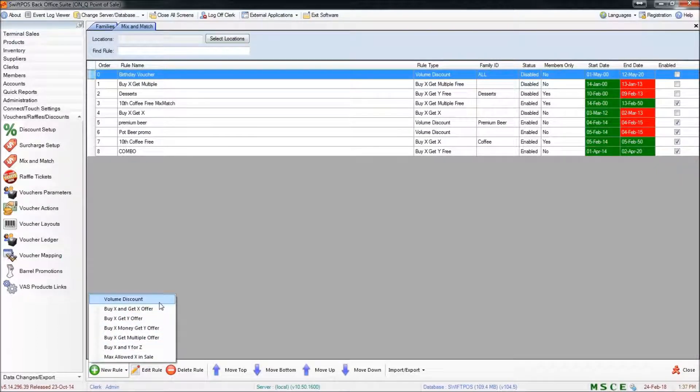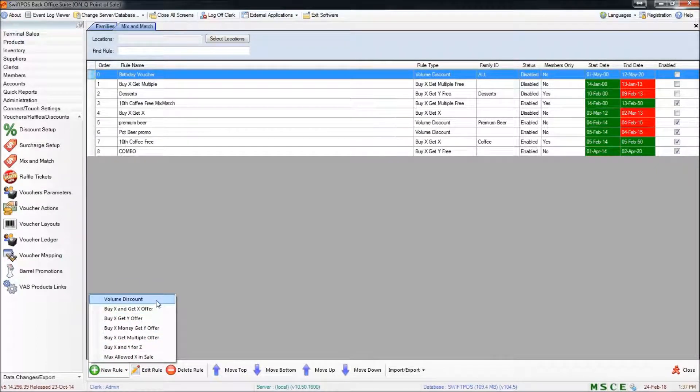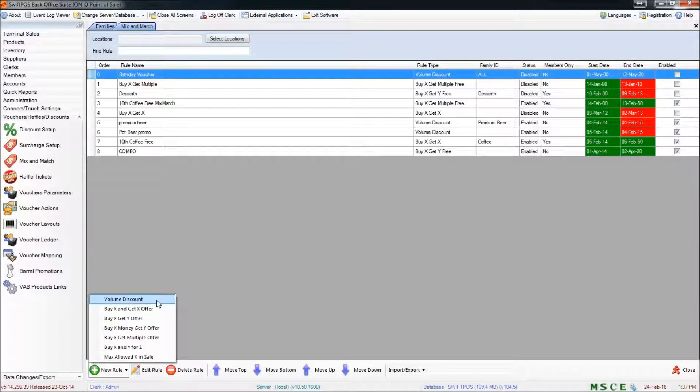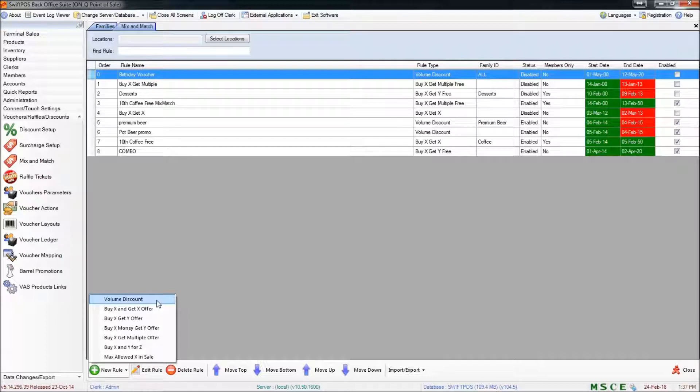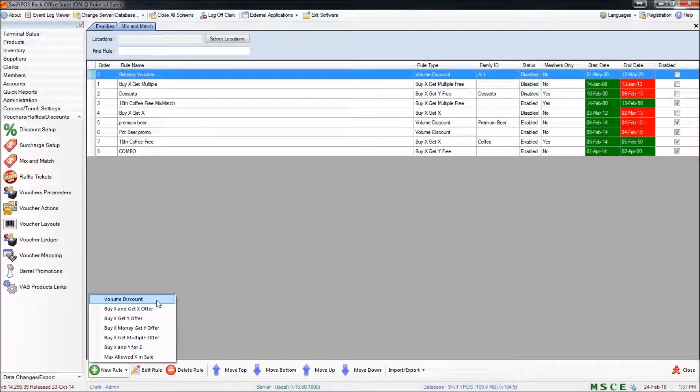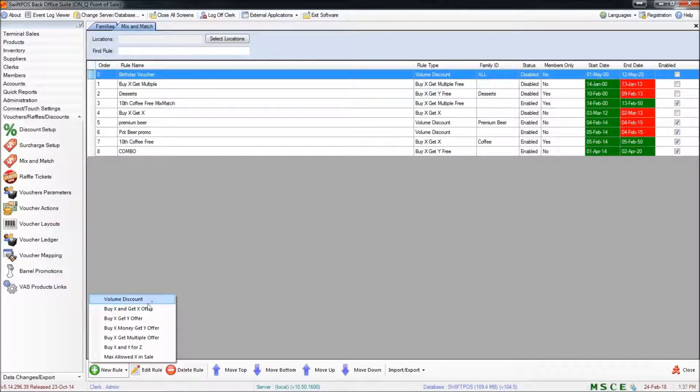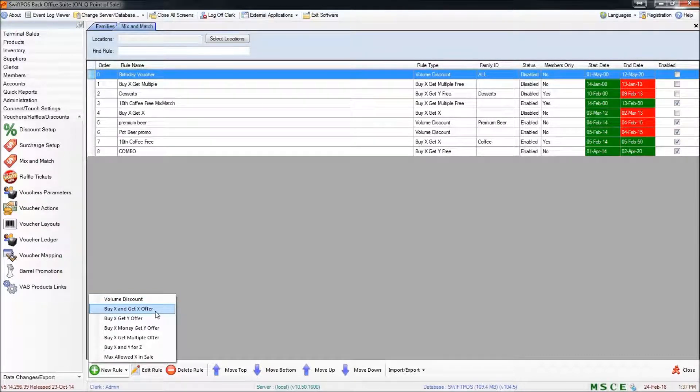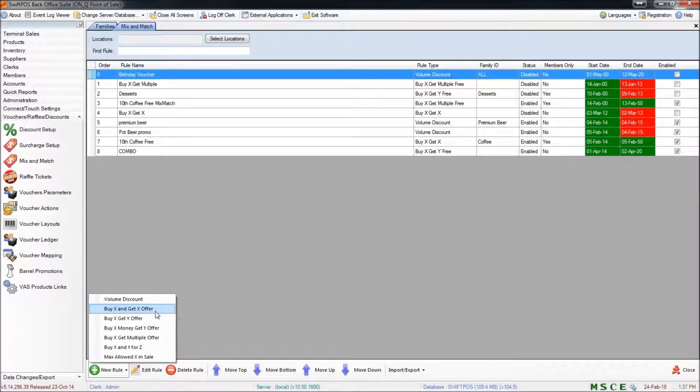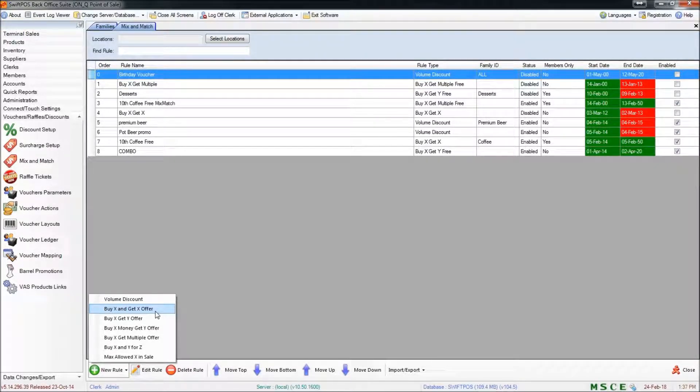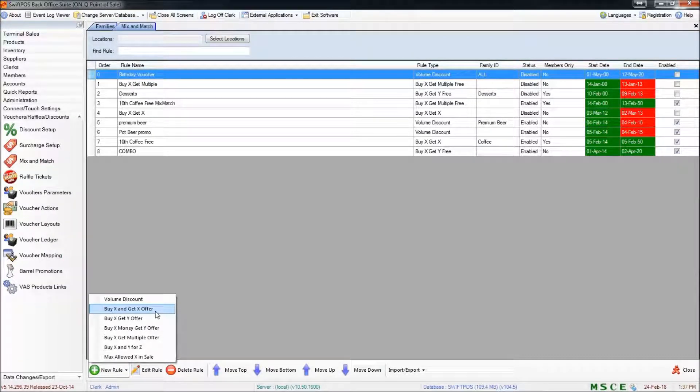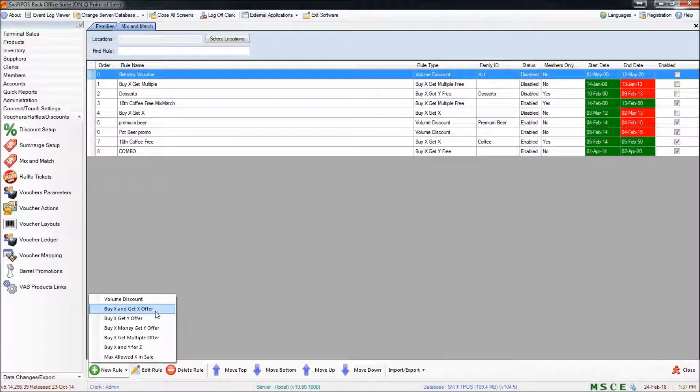Volume discounts are used when you're offering a discount across a purchase of several of the same item, so for example three of the same bottle of wine for 10% off. A buy X get X offer is something similar, however it allows you to offer the customer a buy one get one free or buy two get one free type of deal where the item which is given for free is the same as the items that are purchased.